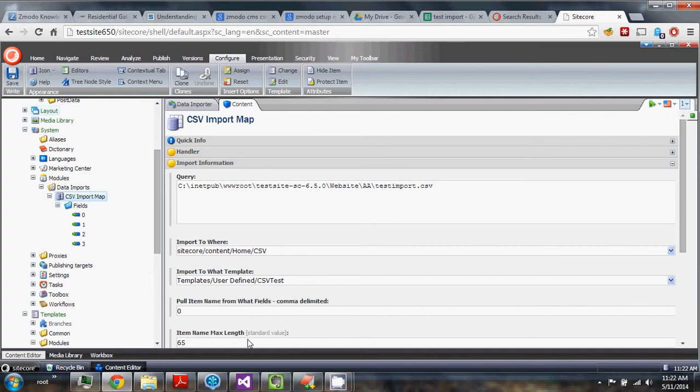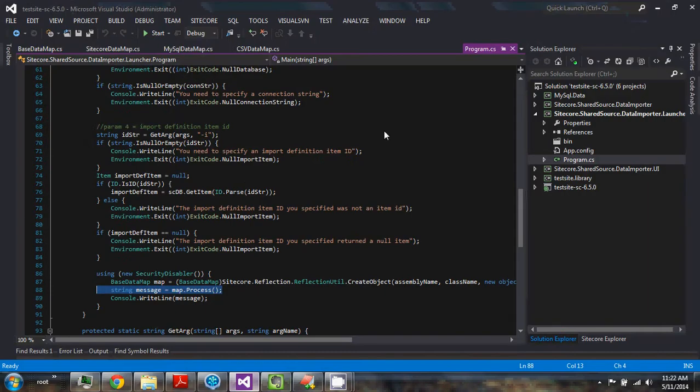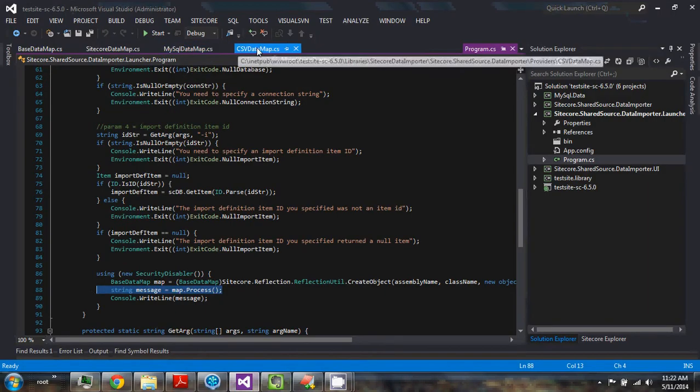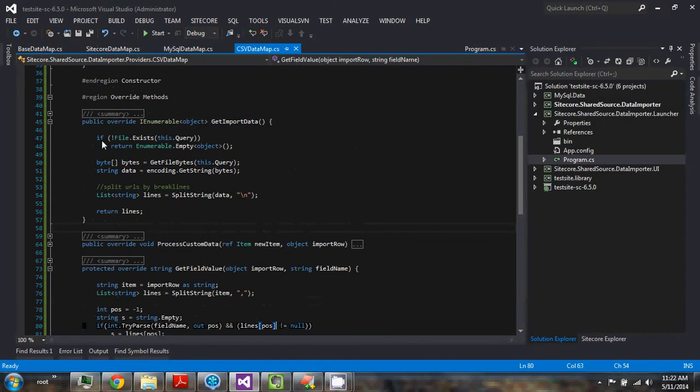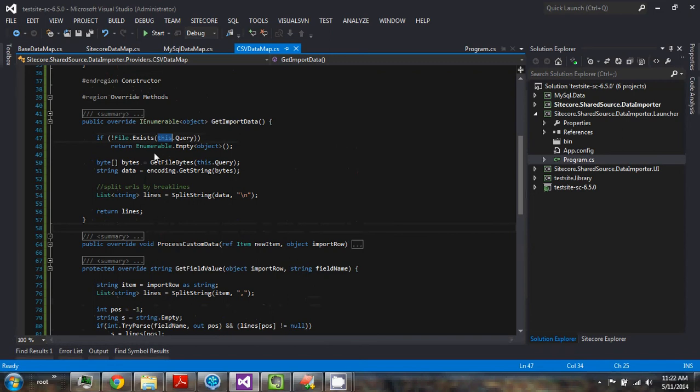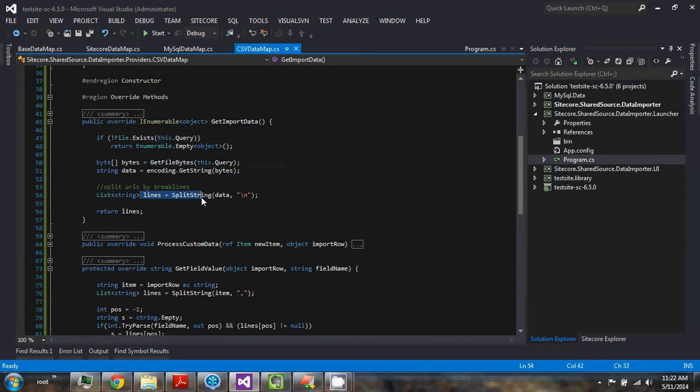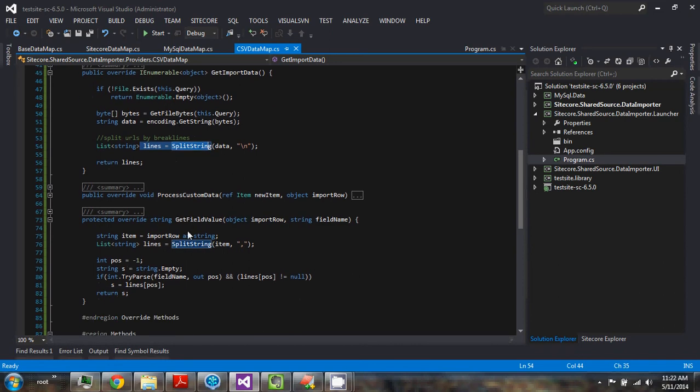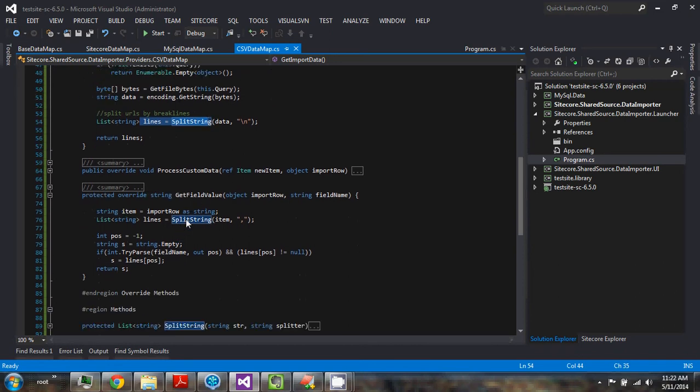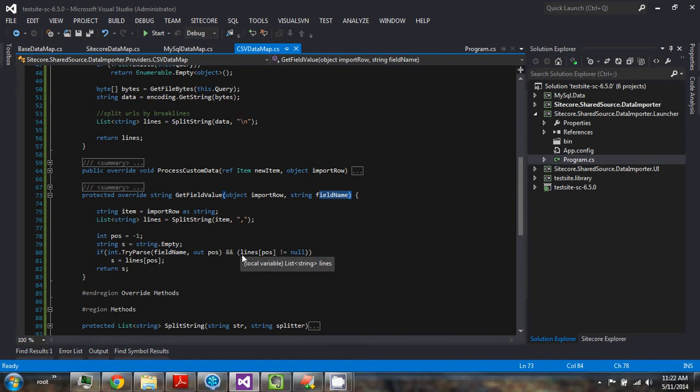The import is at its core pulling the file name from the query field, breaking that up into lines of strings, and then getting each field value.